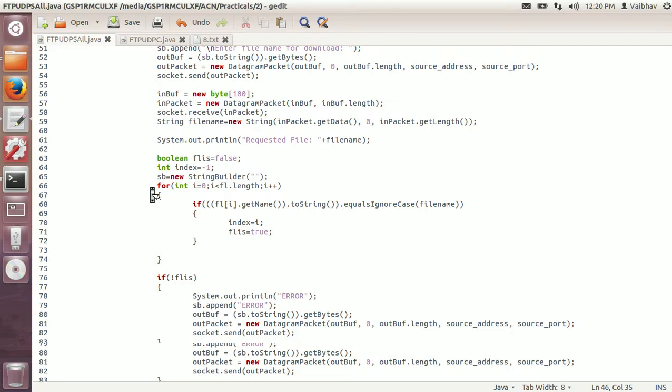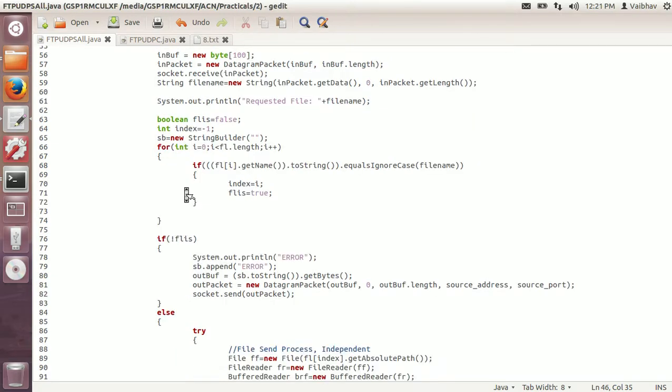When the client receives the packet, the message will be displayed and the user will input the filename. That's why the inbuff is created. It will receive the packet sent by the client containing the filename entered by the user. The filename is extracted from in packet.getData. We will show the requested filename. To check if the file exists, this code will verify that the client has requested an existing file and not an invalid one.